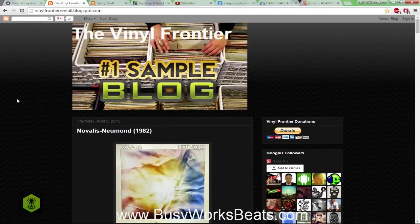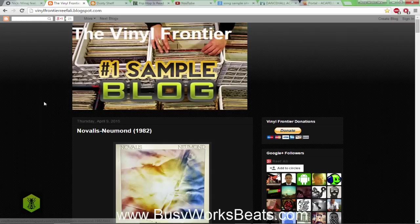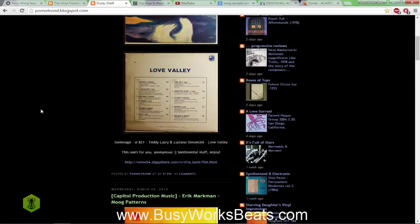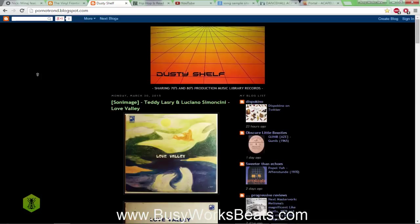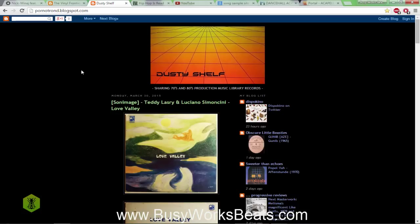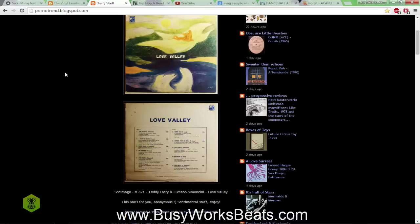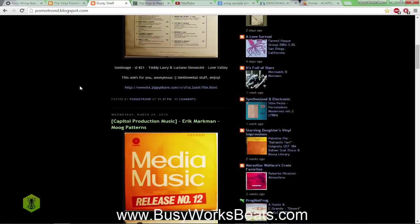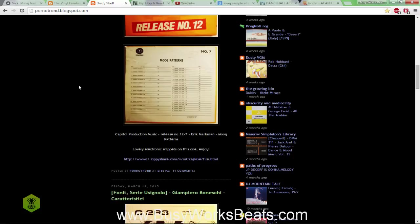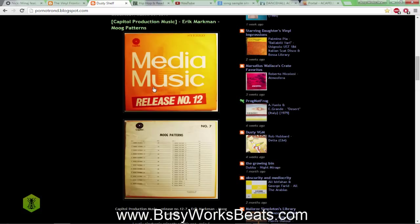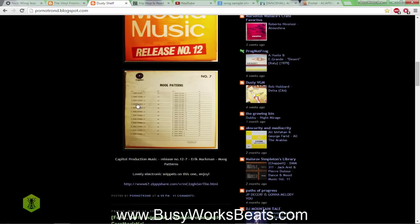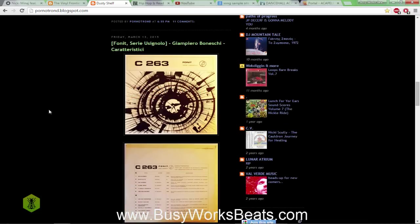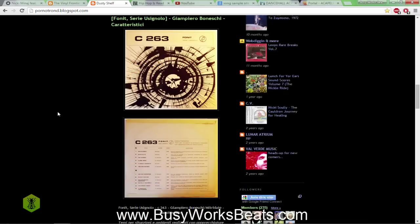That's invaluable when you're searching for samples because you just want to get a vibe from a certain album to know what it's all about. That's what this website's all about, The Vinyl Frontier. Another site where you can find samples that you're not aware of is called Dusty Shelf. It has a weird URL but it's called the Dusty Shelf.